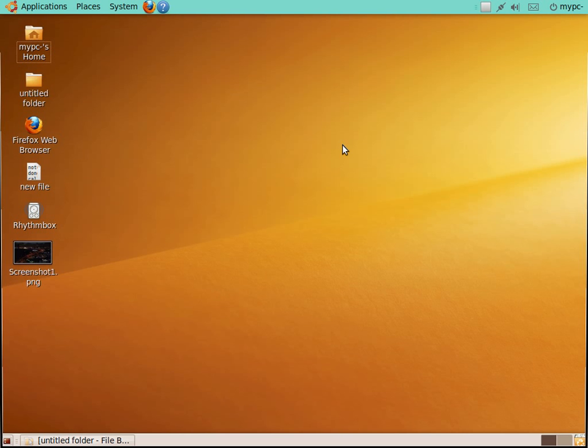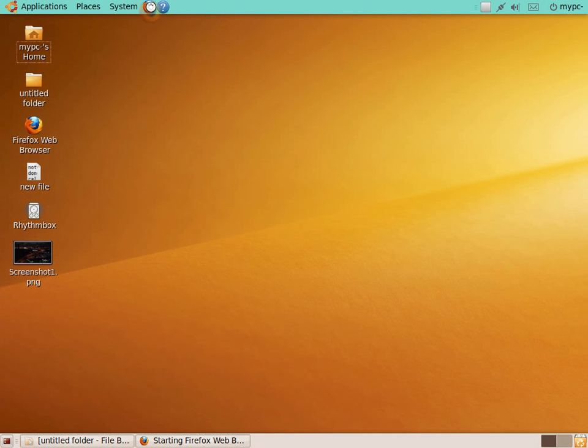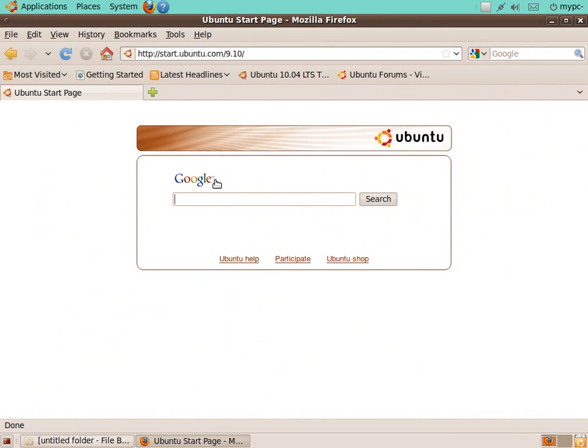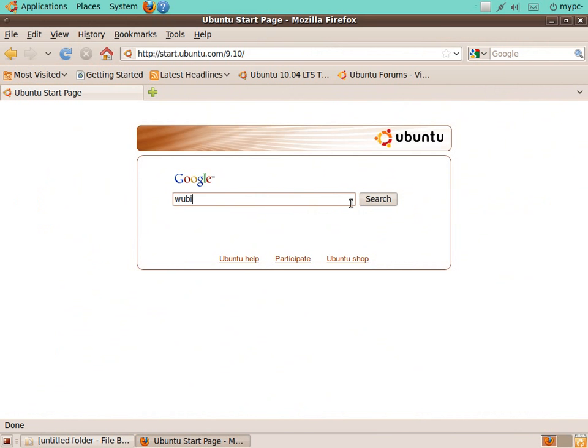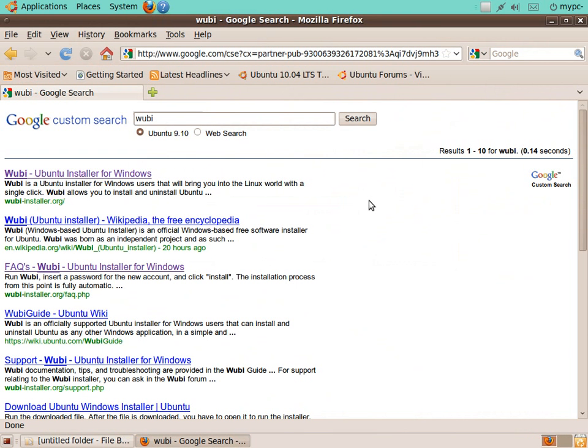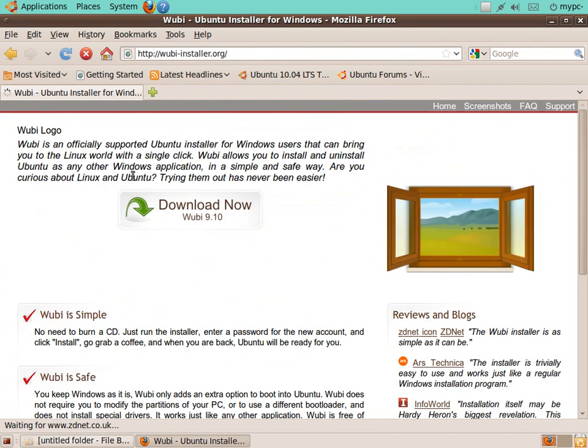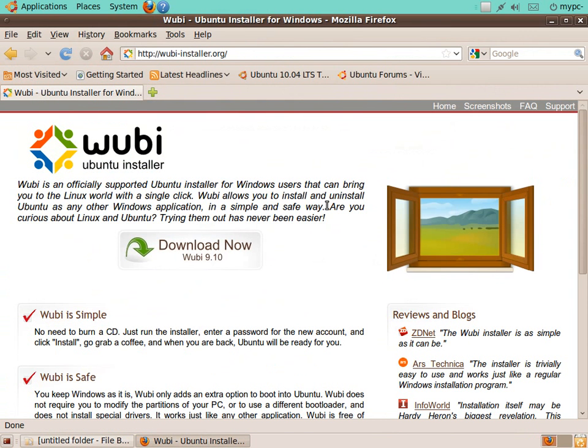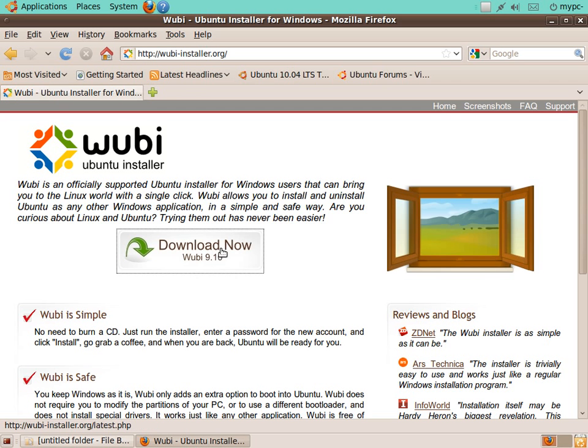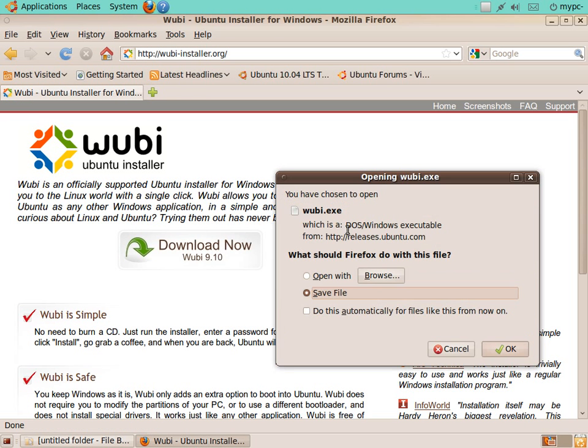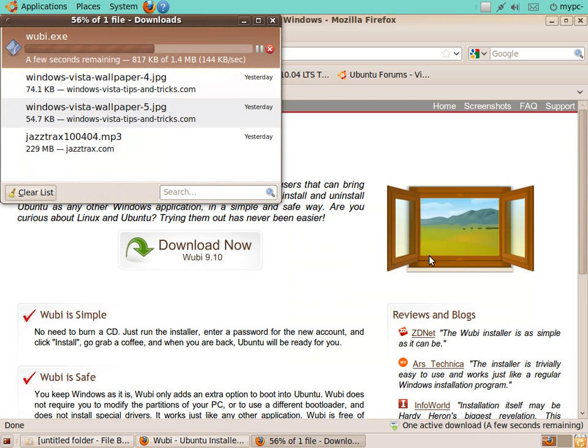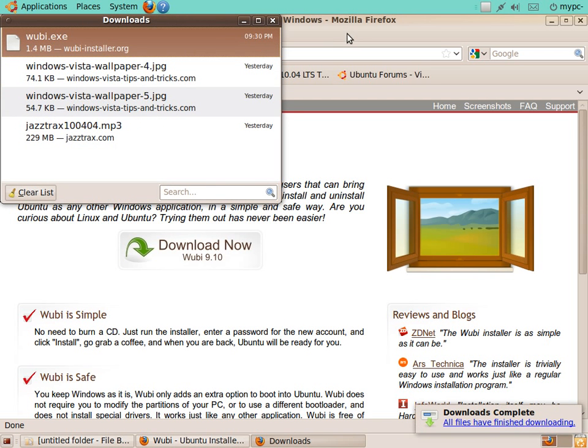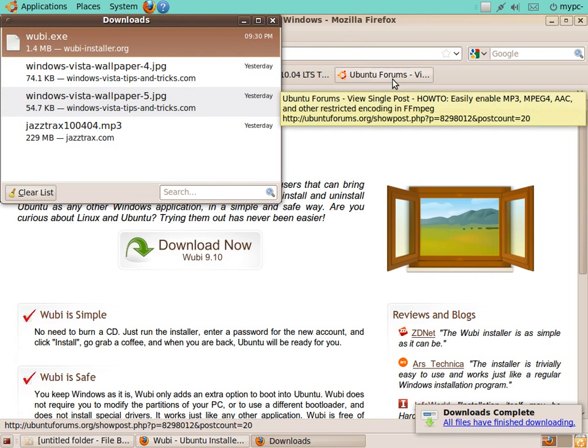First off, if you haven't already done so, you may want to look at my previous webcast on using Wubi to install Ubuntu inside your Windows operating system. Basically, if you're not familiar with Wubi, this piece of software allows you to download Ubuntu and install the operating system inside Windows without having to delete or erase your Windows operating system. As you can see here, I just went to wubi-installer.org, clicked Download Now, hit OK.